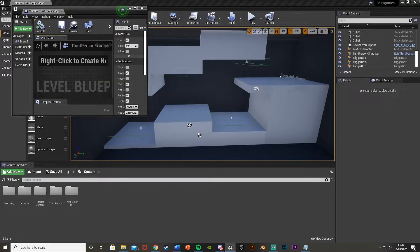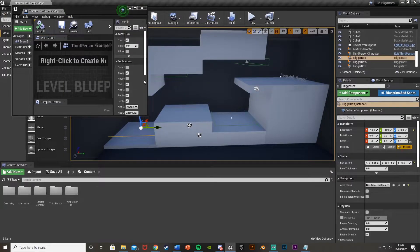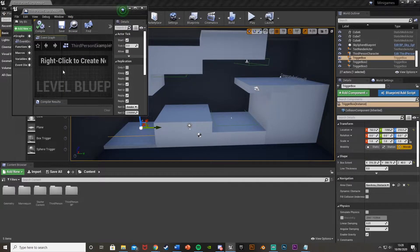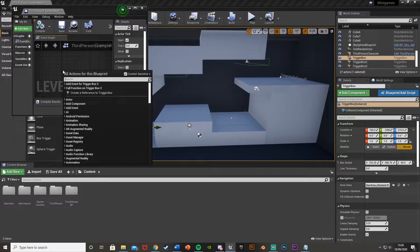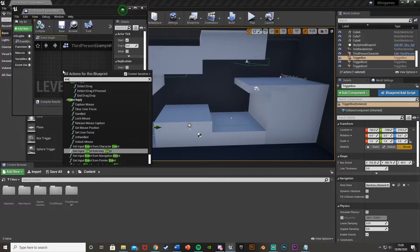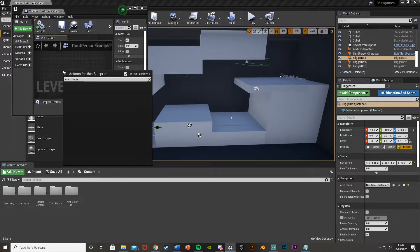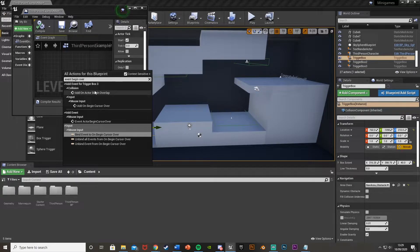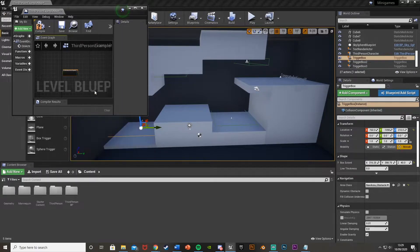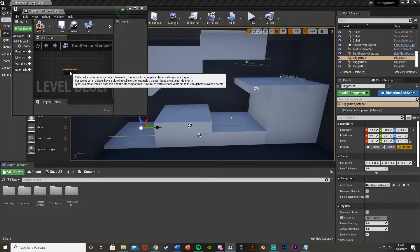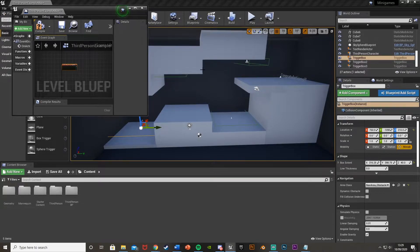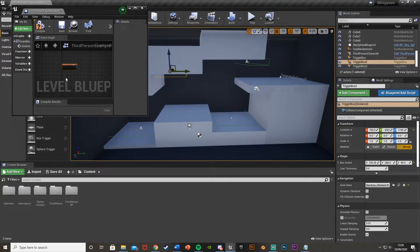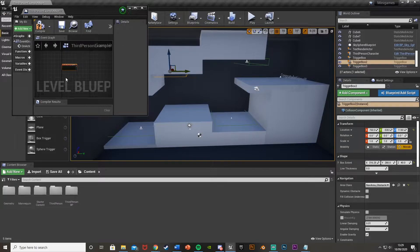What we'll do is select the first box trigger like this, right-click in the level blueprint and get an event begin overlap like so. Add on active event begin overlap for this box trigger. Do the same thing for all of these. Then get a reference to this one. I'm going to put them in order so I know which one's which.